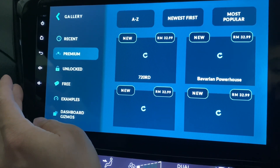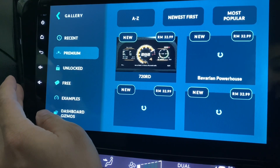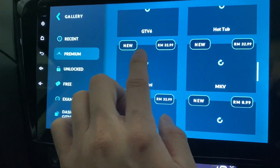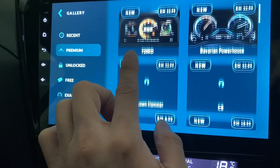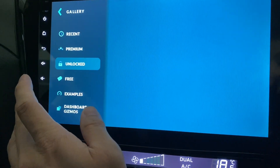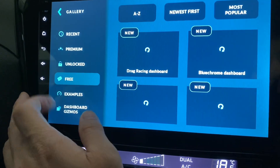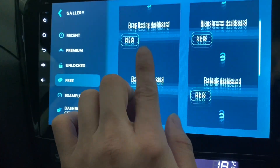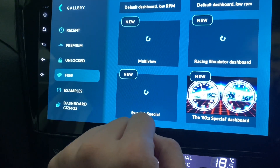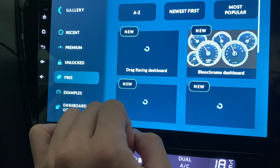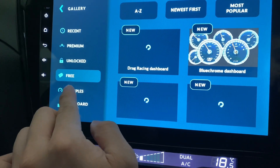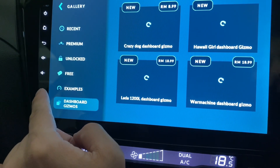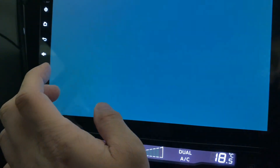Over here you can see the gallery - I think this is the themes. These are the themes, the premium ones - you can have all of these. A lot of them but they're not cheap - 8 ringgit, 9 ringgit. This one is already unlocked which is free. You can download the screens, but that's not bad. Free, you get so many of them - about 9 interesting ones. Dashboard, gizmo. Let's go back to the main screen.